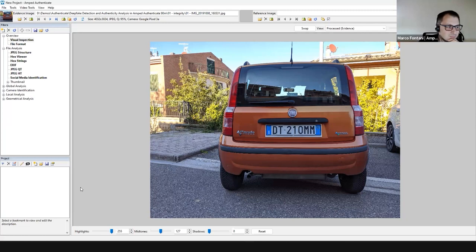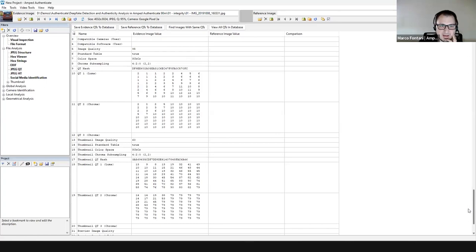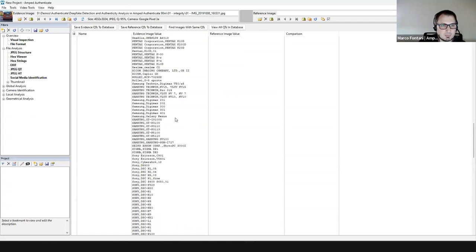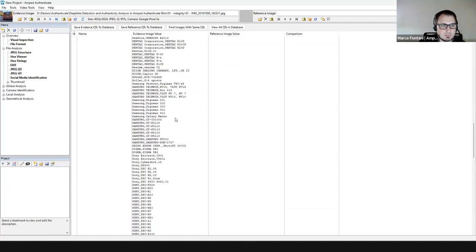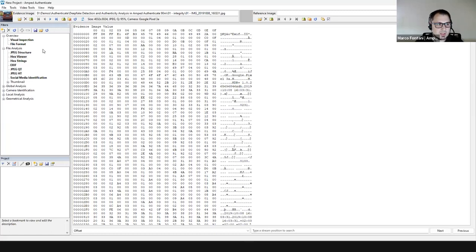You can also analyze the JPEG quantization table to see how the image was compressed. Some devices use customized tables, while this specific device uses a JPEG standard table. Some devices use device-specific tables that can be checked against a database. In this case, the Google Pixel 3a is known in our database to use this quantization table at this quality level. You can also check the hex content and the JPEG structure of the image.